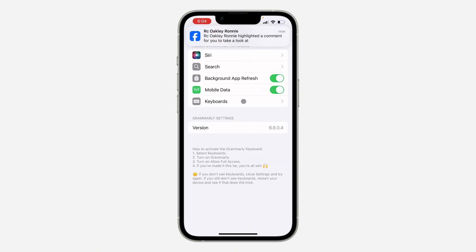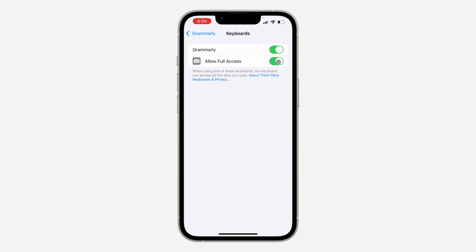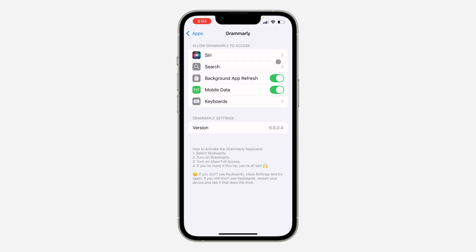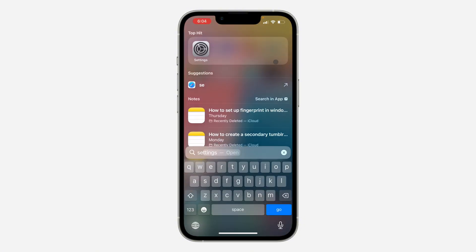Once you click on it, click on Keyboards. Once you click on Keyboards, make sure Grammarly Keyboard is turned on and make sure you've turned on Allow Full Access. Once you've turned them on, you can now swipe